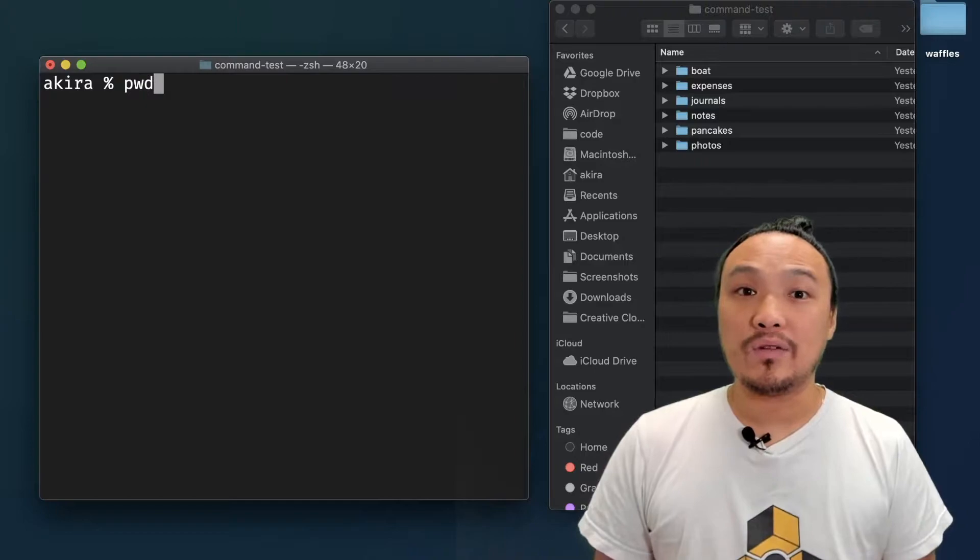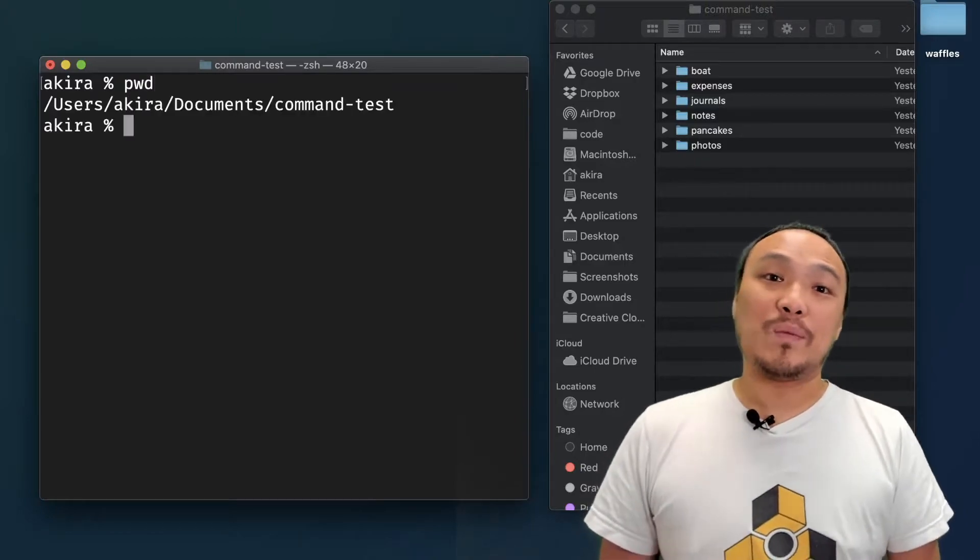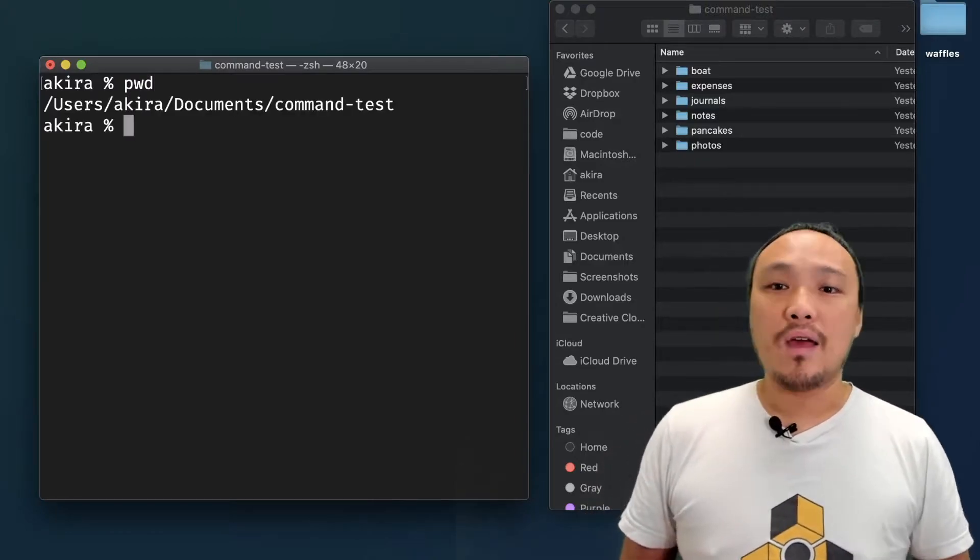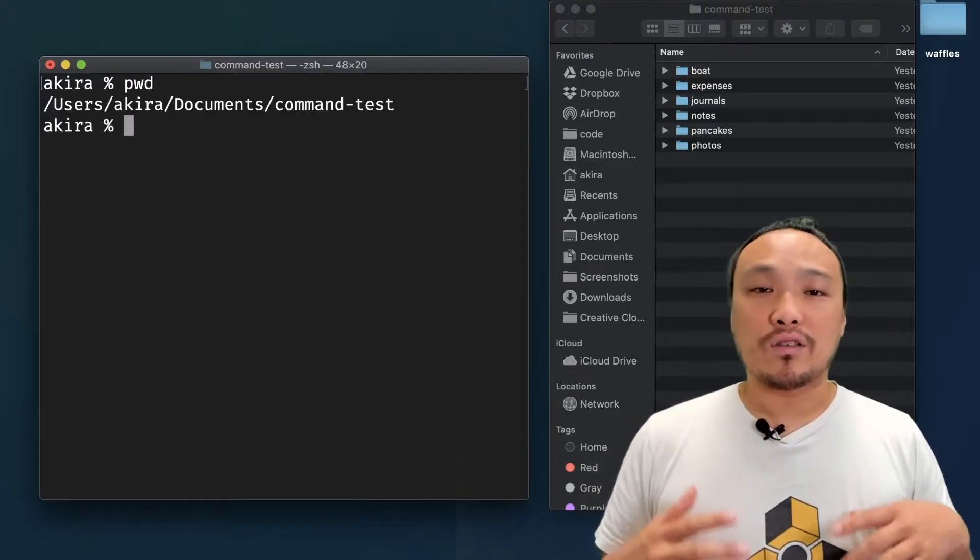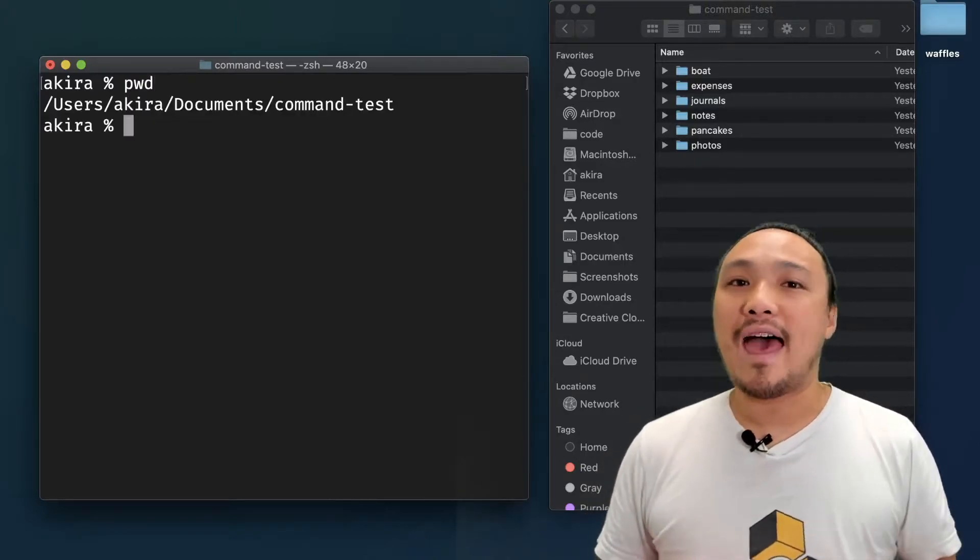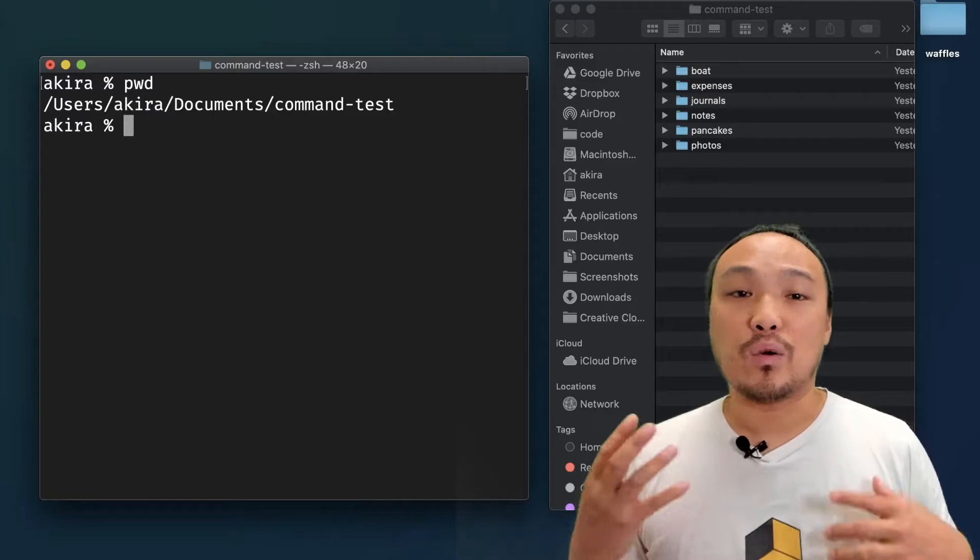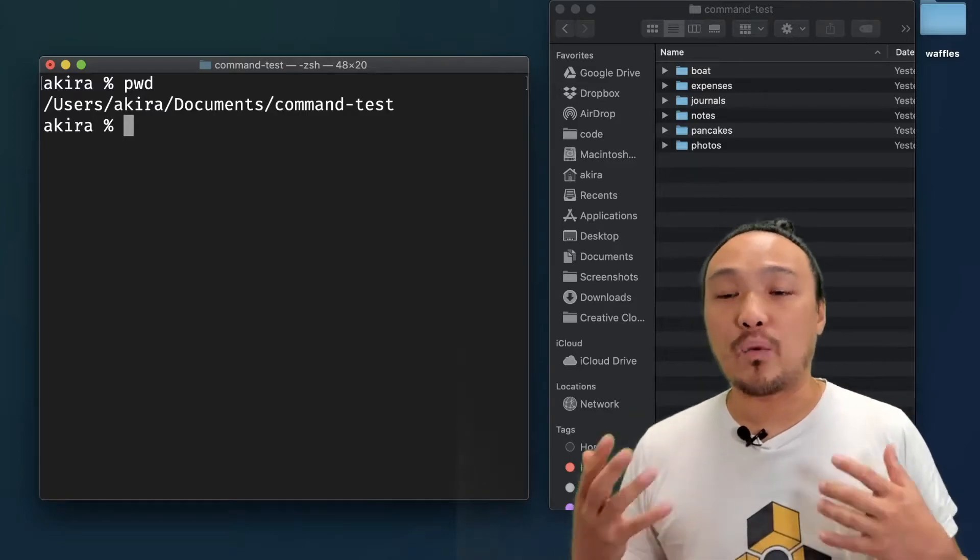When I type in the PWD command, it gives me this output. And this output is called a path, and it tells me the location of where I am.